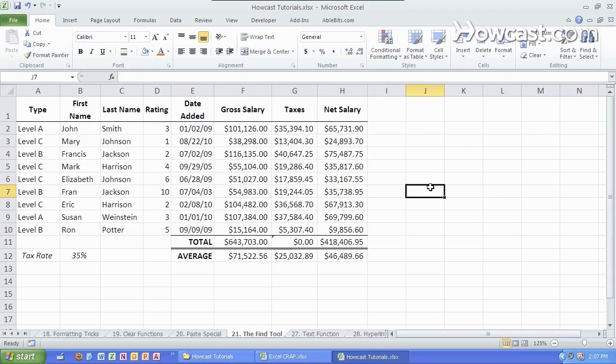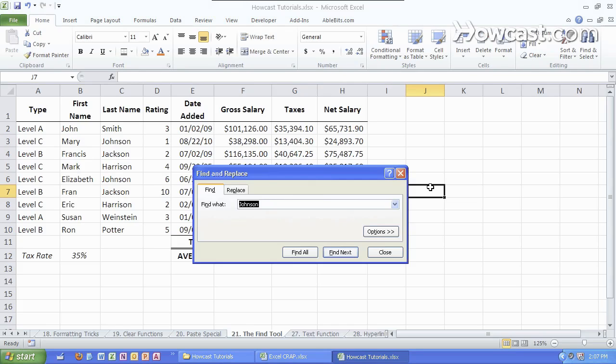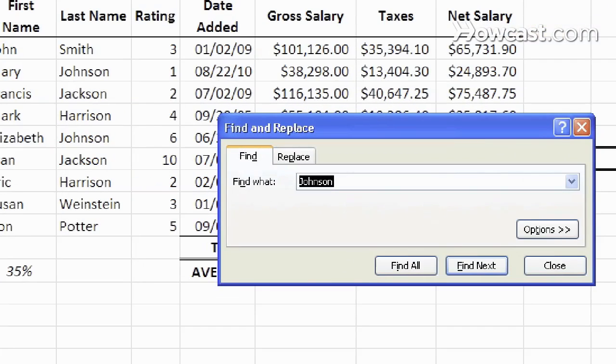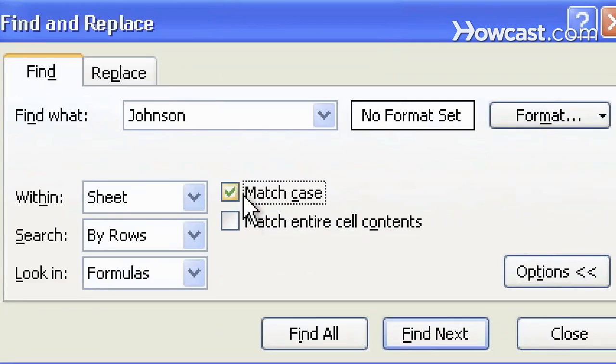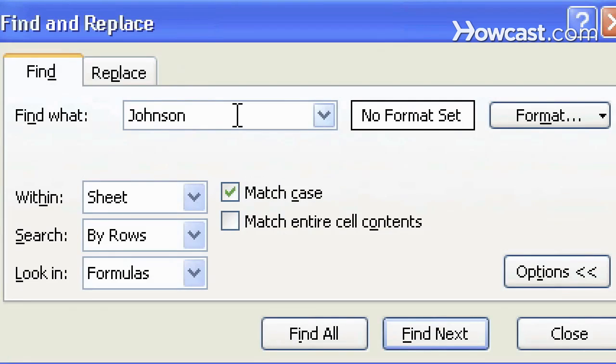Let's do a more advanced Find. Let's do Ctrl-F and to get more options, we're simply going to click on this Options button. Now we can actually change a few things. We can search for only a specific case, so it has to match exactly the right upper and lower case.